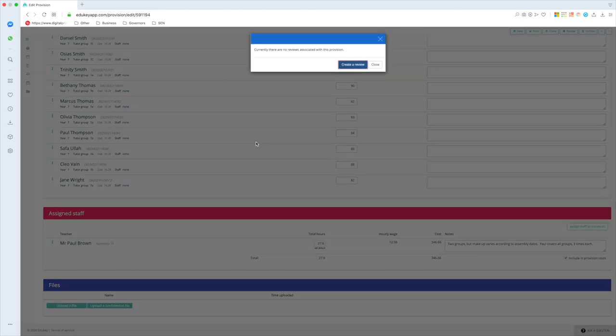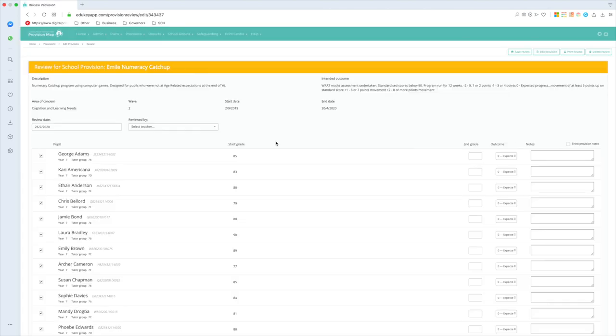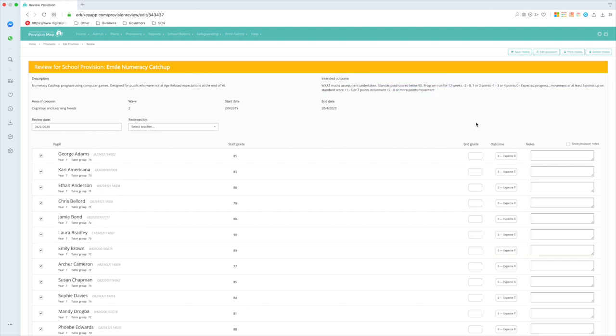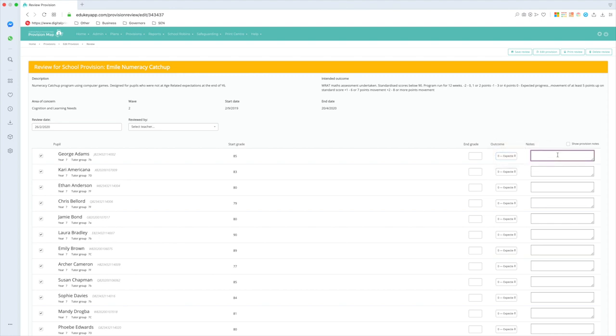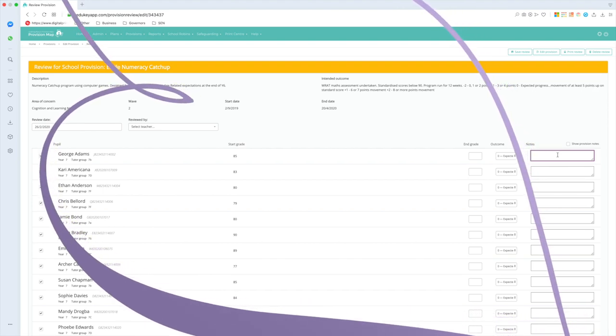And pretty much like the plan, I can click the review button, create a review, and this time I would go down and put the end grade in, and then using this information at the top here, make that judgment call as to whether it's minus two, minus one, zero, plus one, or plus two, and if I need to put some notes in that right-hand column.